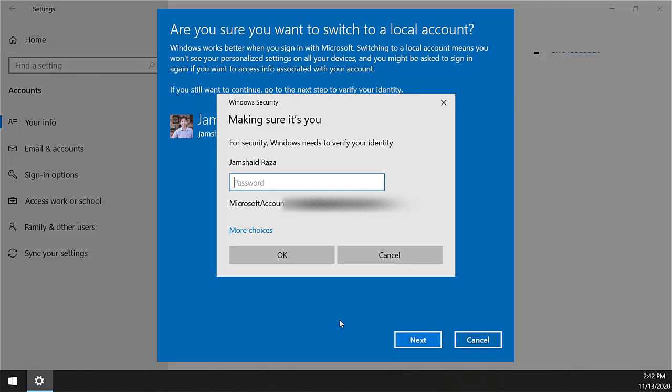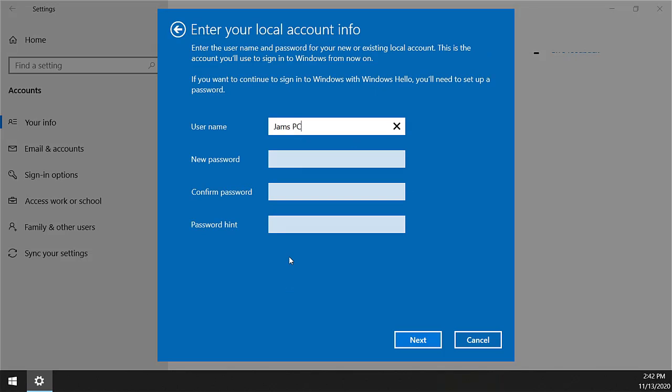It will ask you if you are the owner of that account. Enter your password and press OK. After entering the correct password, you will get all your account information as a local account.